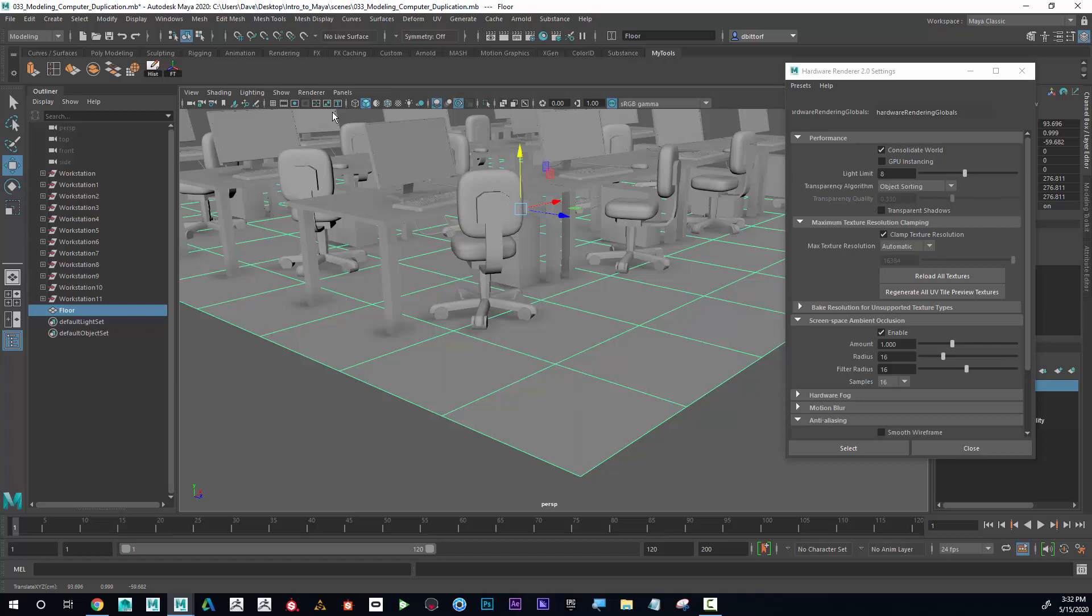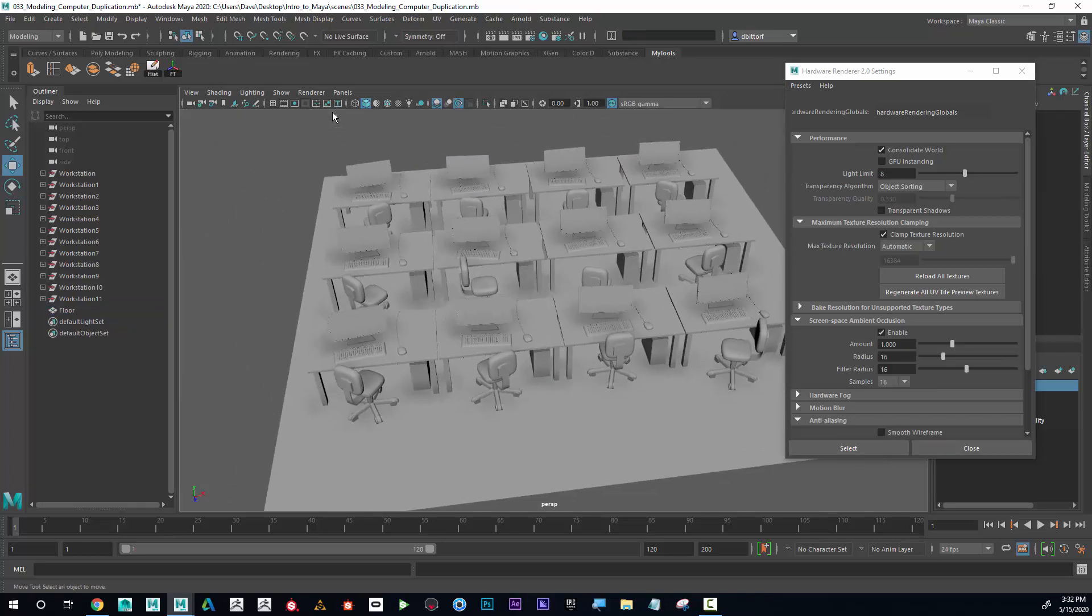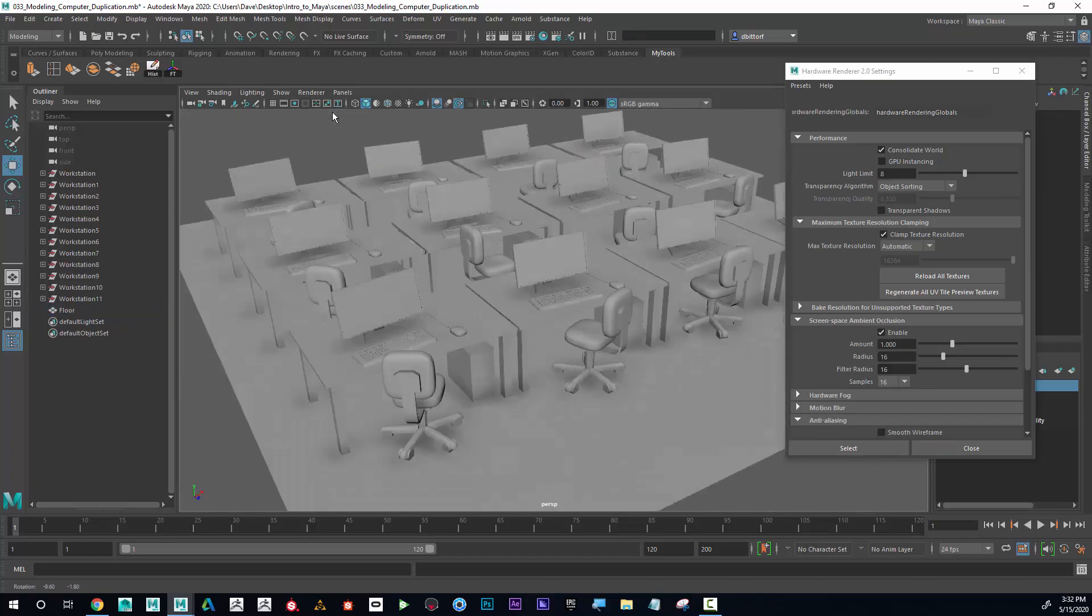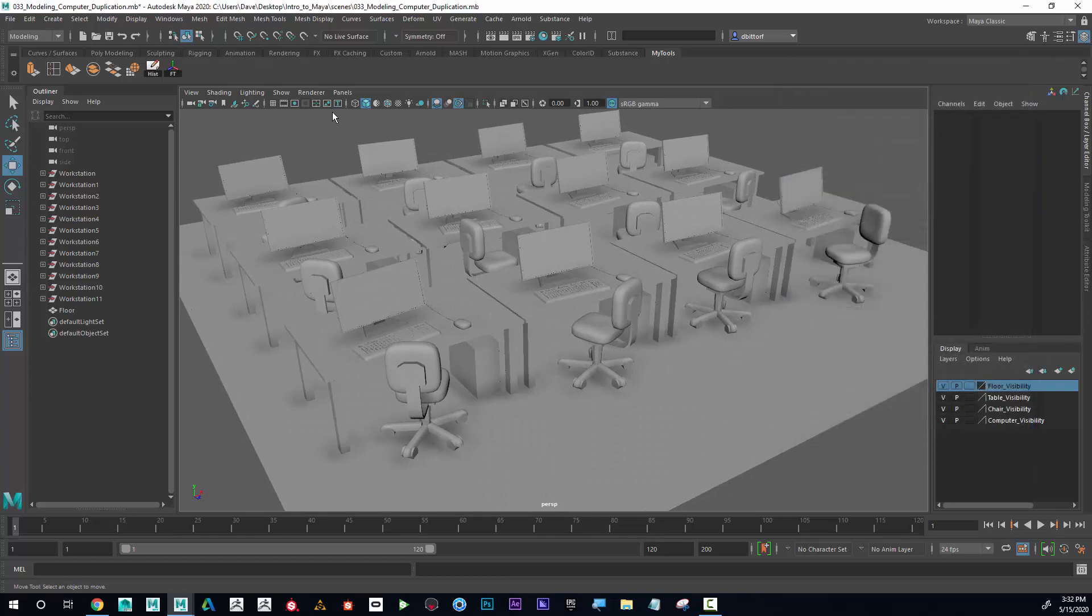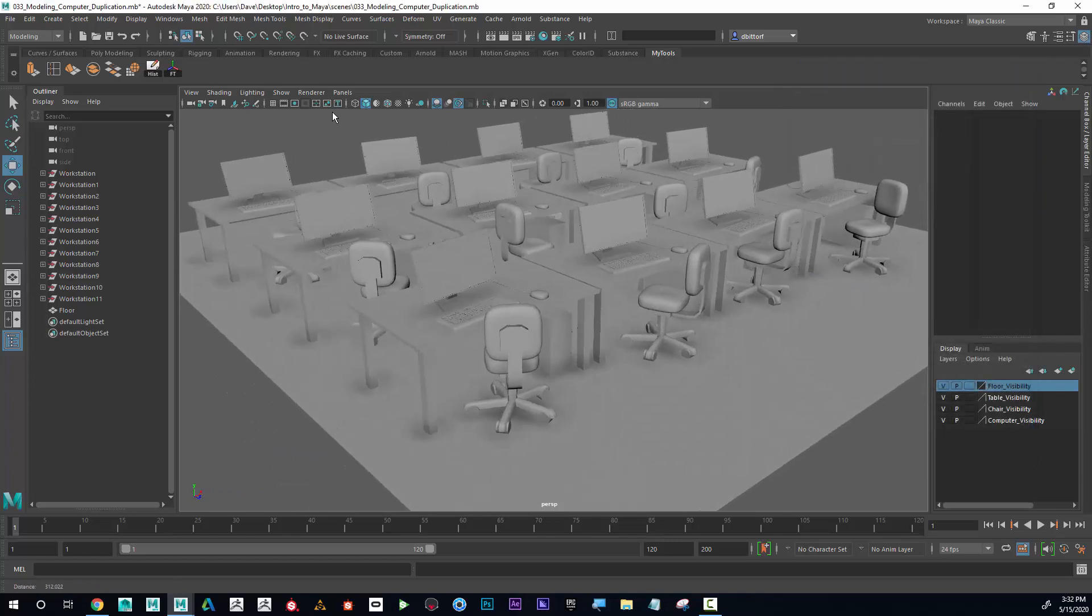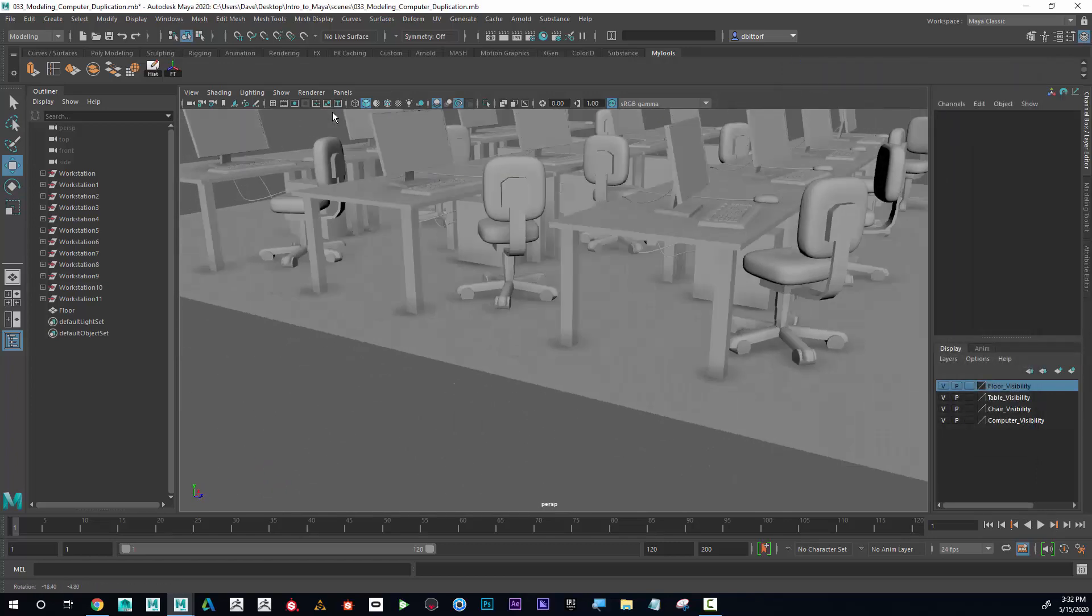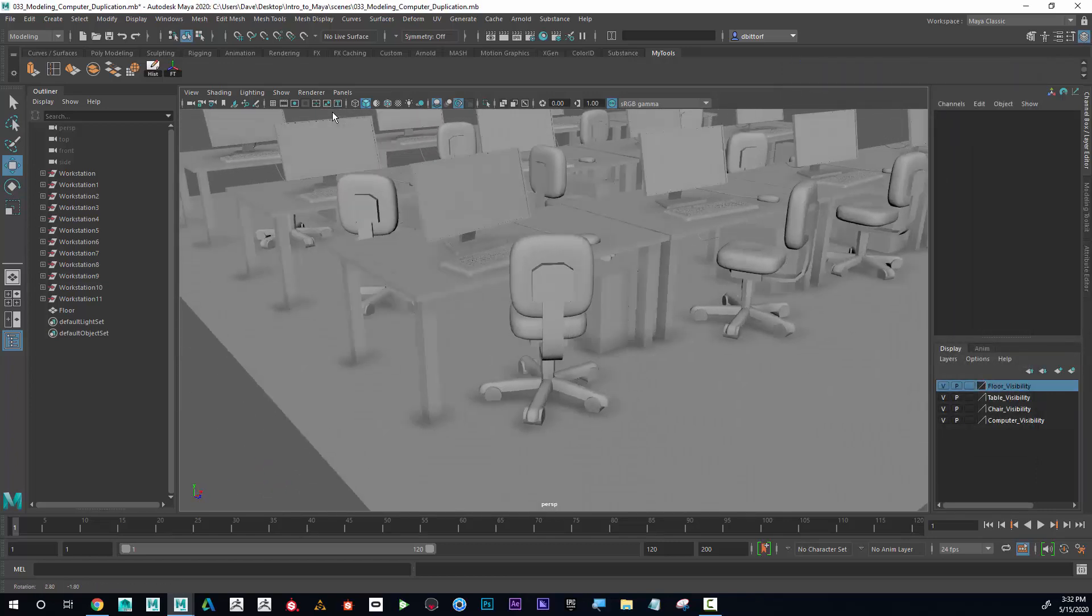Excellent job! I hope you learned a lot of different modeling techniques with this little exercise here. Yeah, it was a lot of fun.